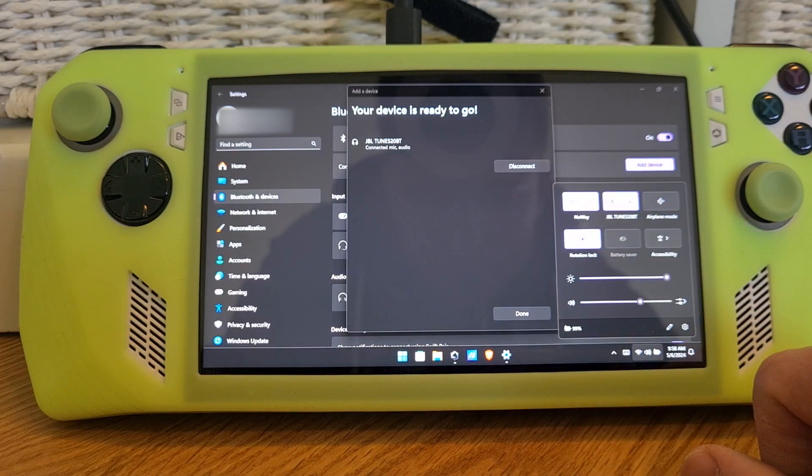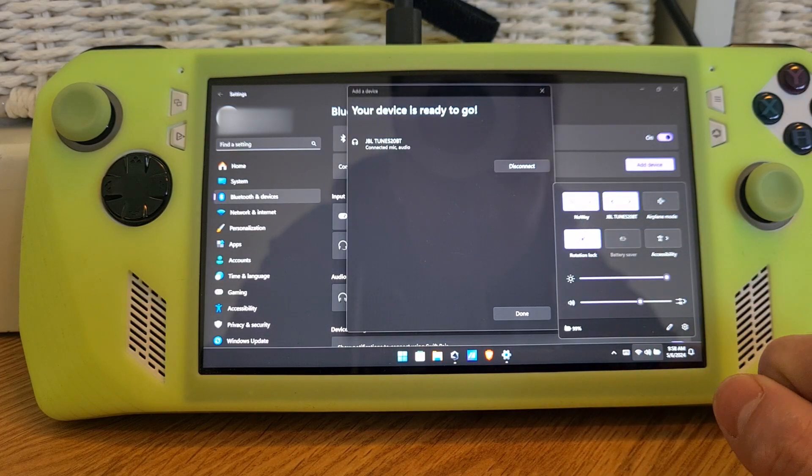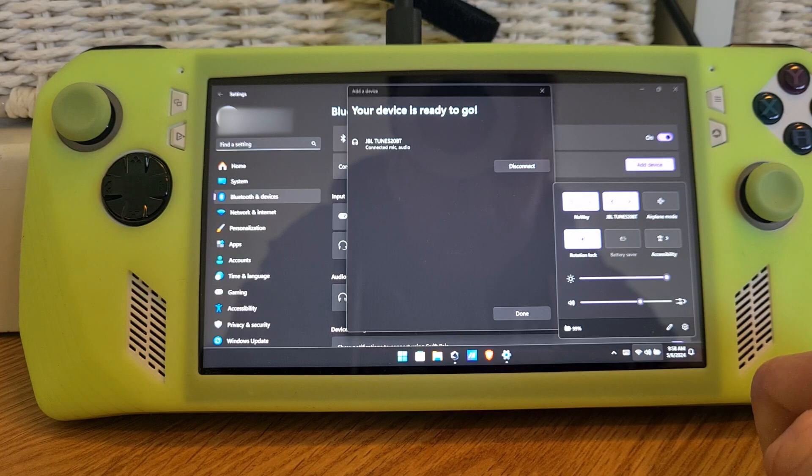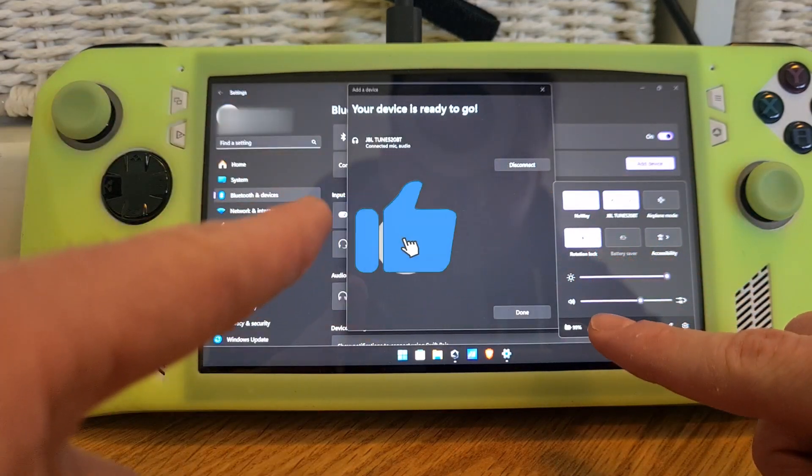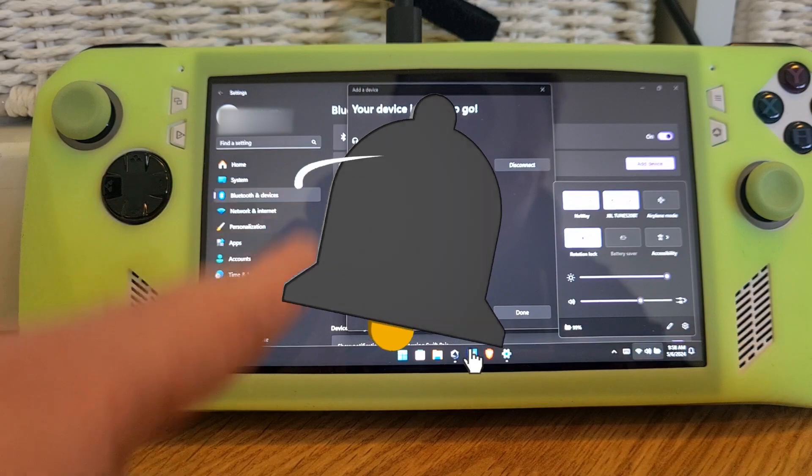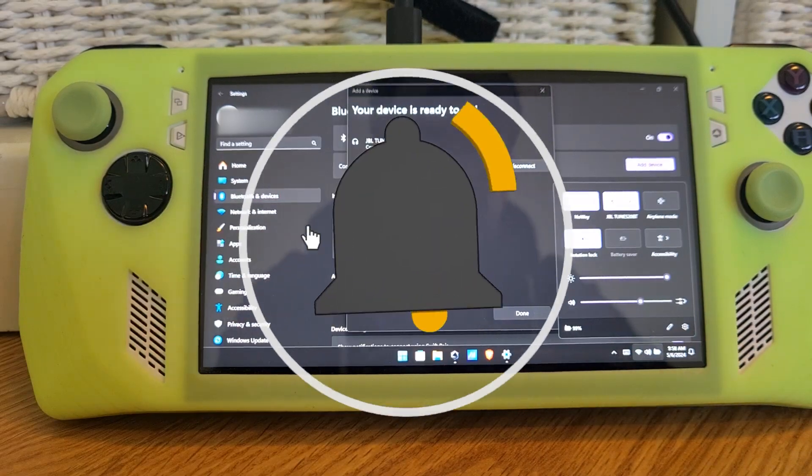As you can hear, my headphones have reconnected to the device. Now you know how to connect Bluetooth headphones to the ROG Ally.